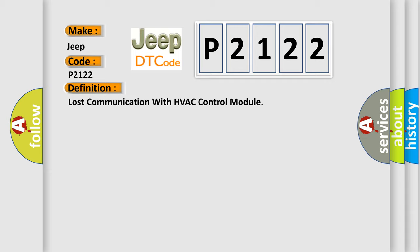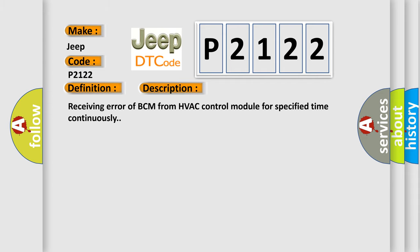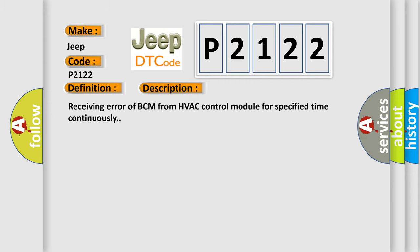And now this is a short description of this DTC code: Receiving error of BCM from HVAC control module for specified time continuously.